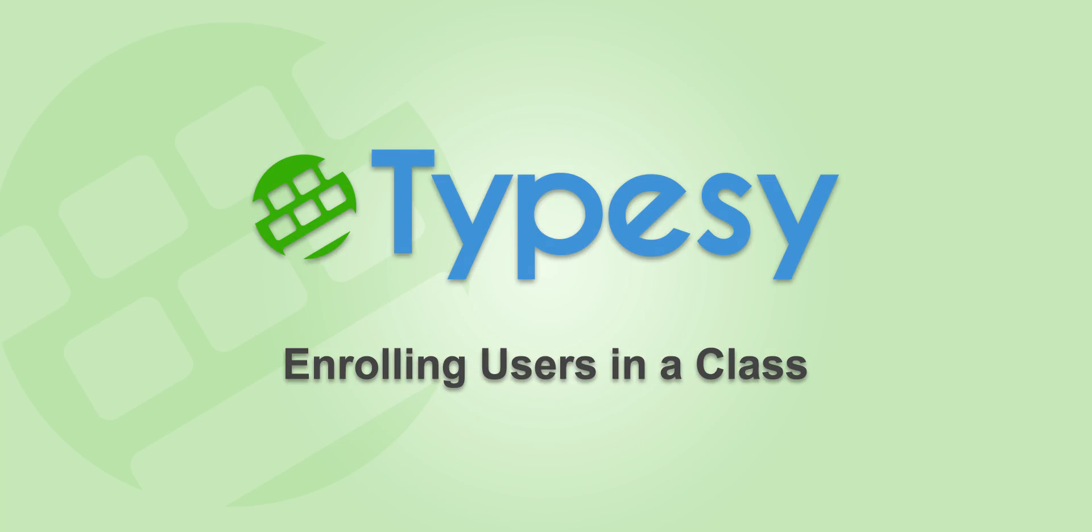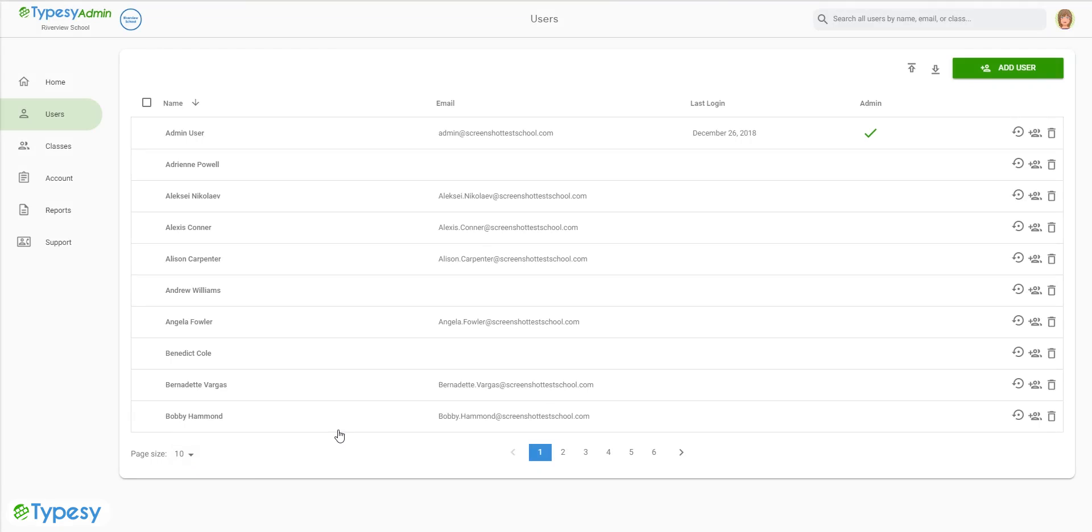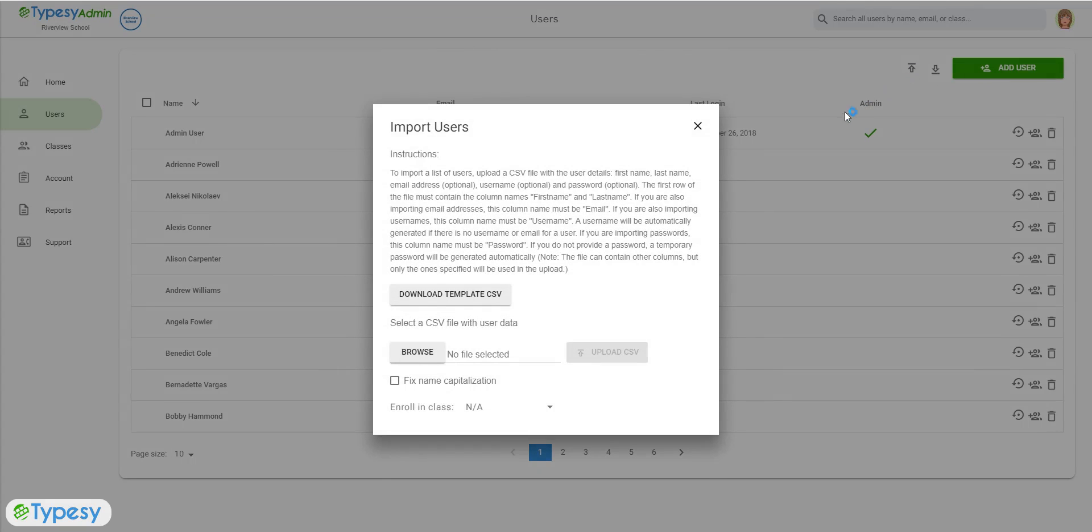Enrolling users in a class. If you already have your classes set up, you can easily enroll new users into a class when you import the user information in CSV file format through the Users page.